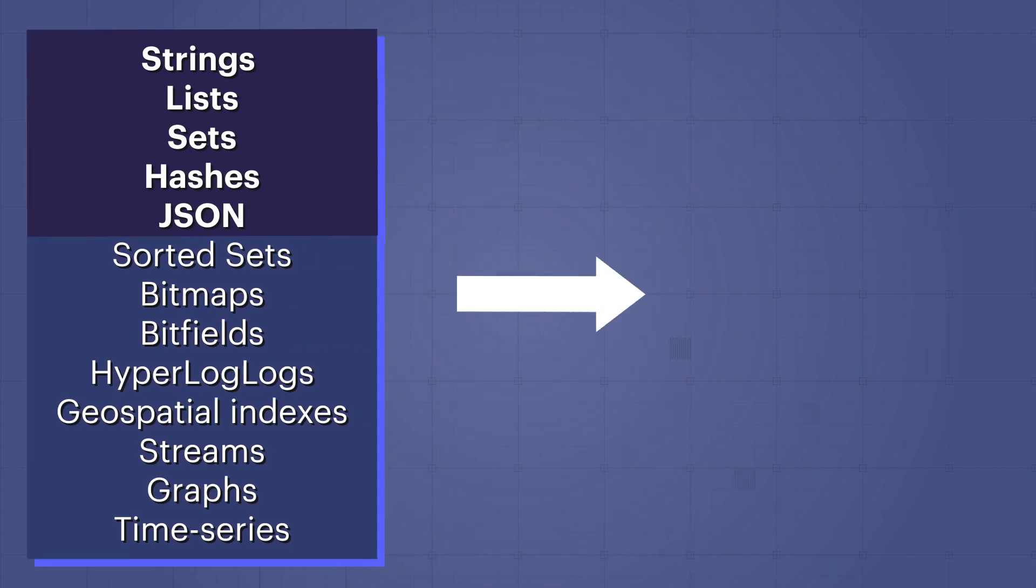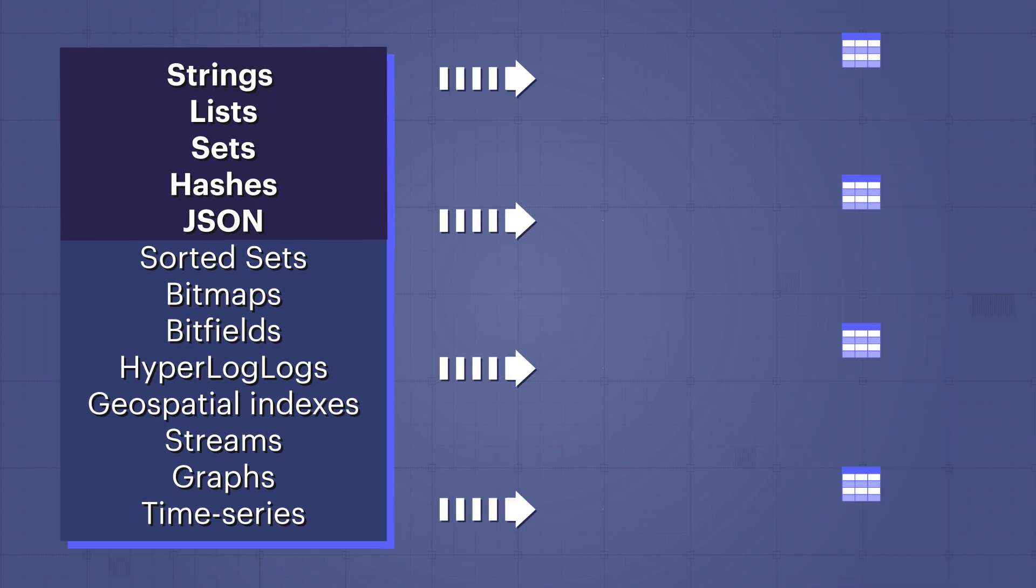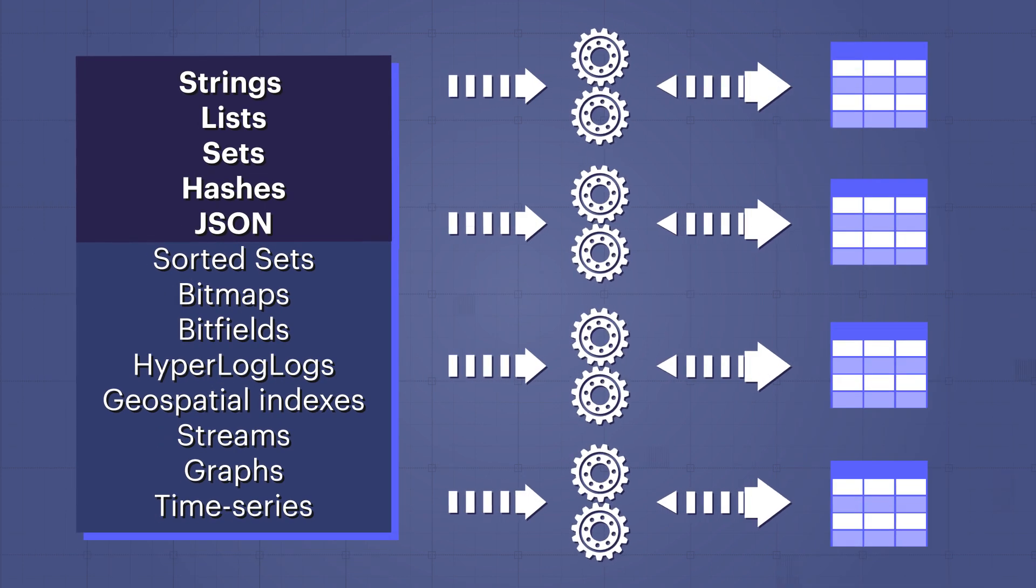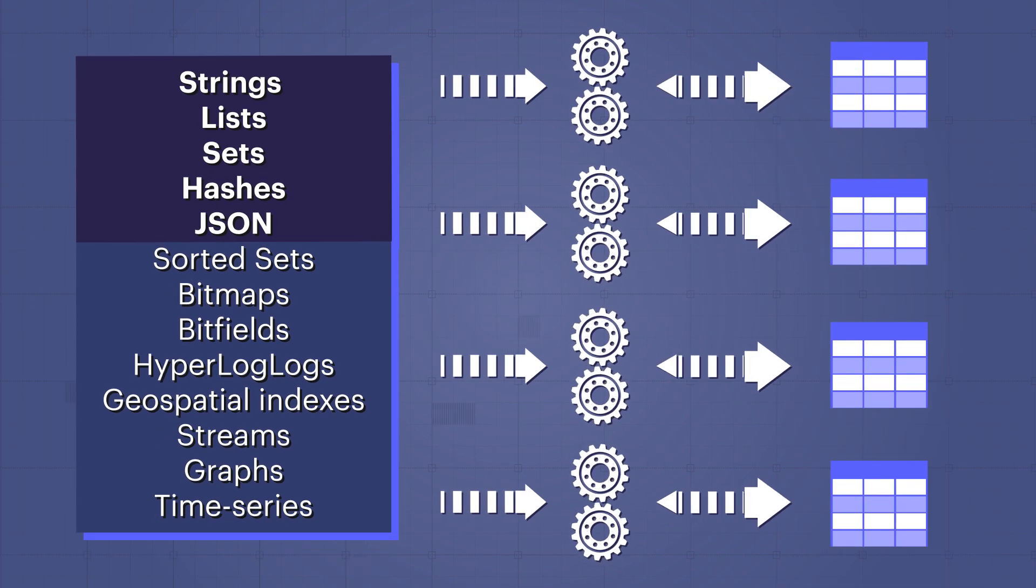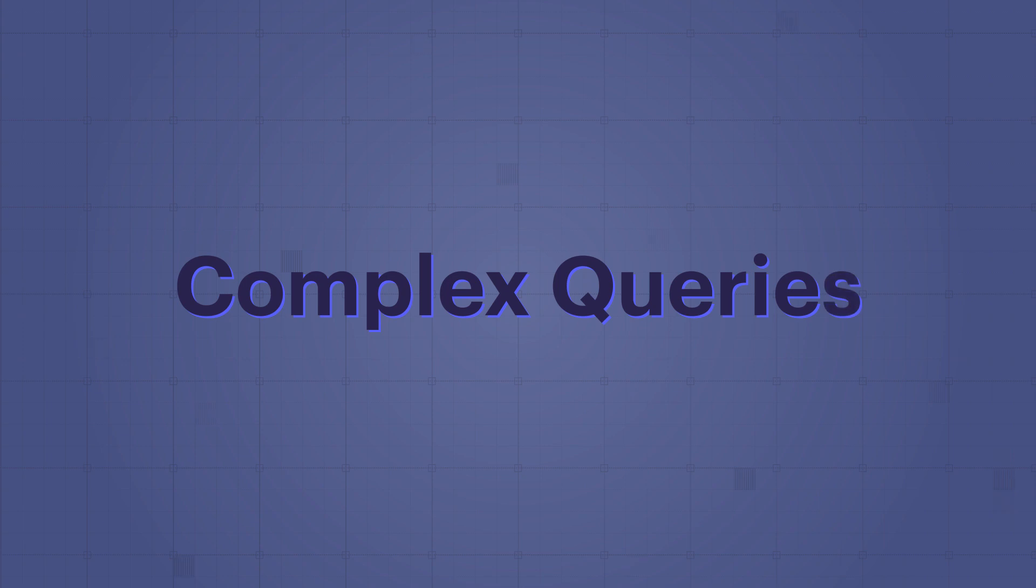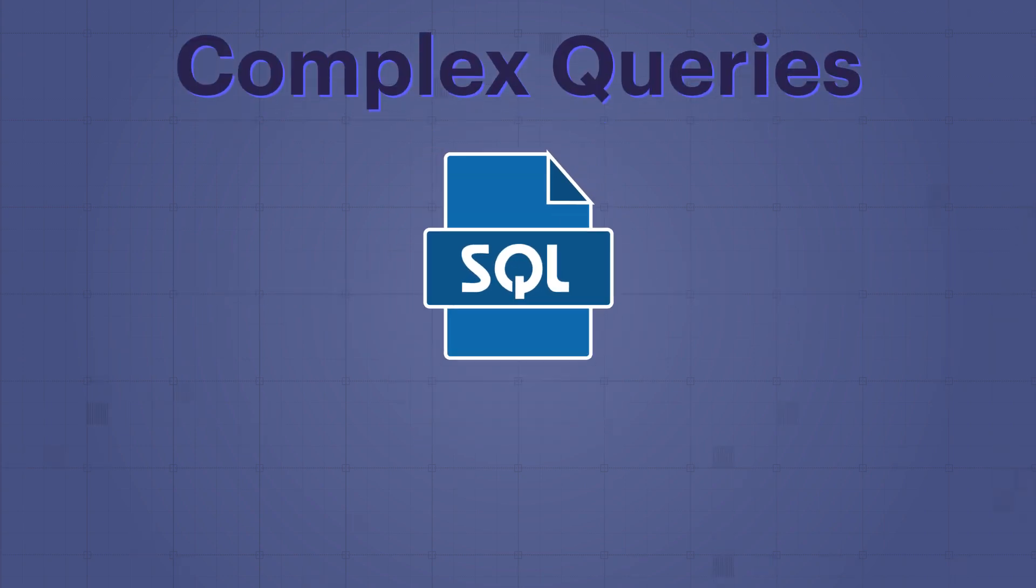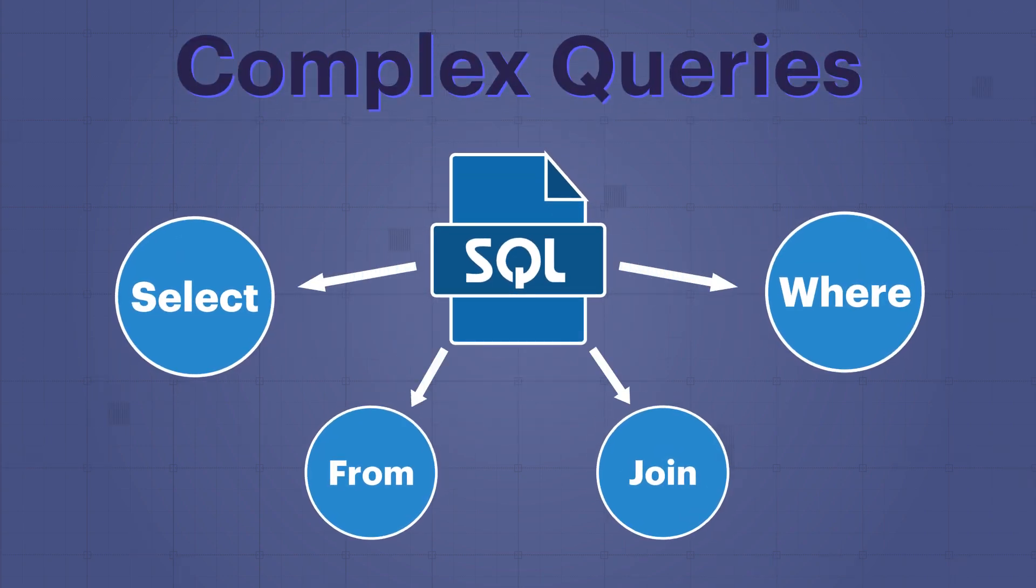However, if you store data in a SQL database or a document database, you need to transform the data into several tables or collections. You also need complex queries such as SQL queries to get the data out.